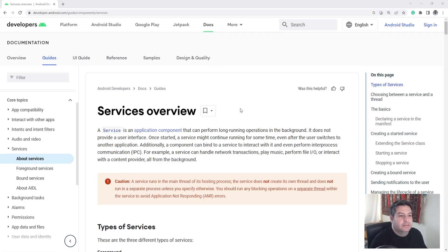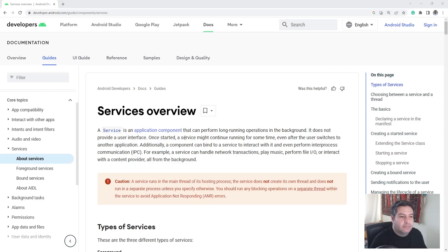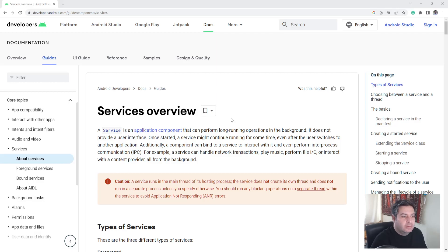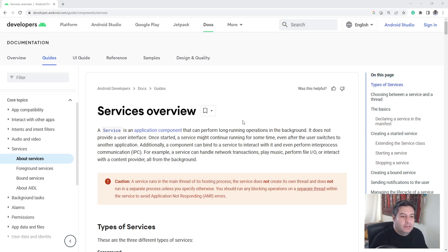A service is an application component that can perform a long running operation in the background.